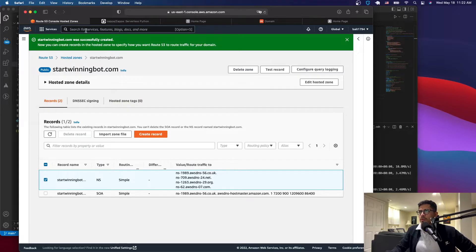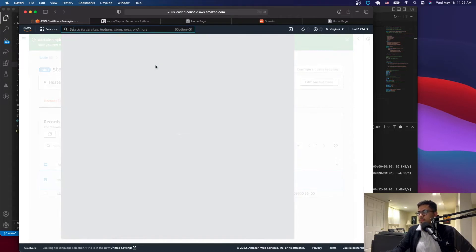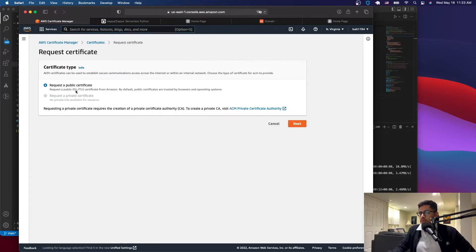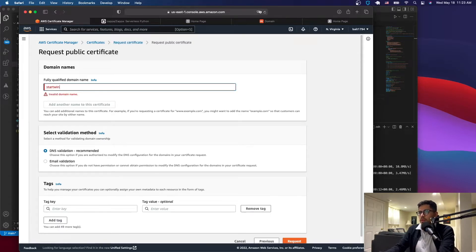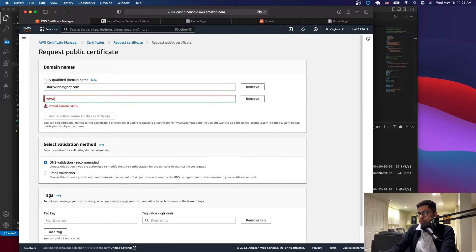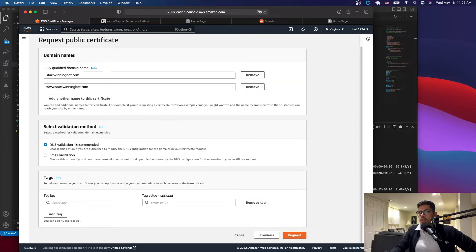Now you want to get a certificate, so go to Certificate Manager and request a certificate. This gets you the SSL and TLS certificate from Amazon. Go to Next, type your domain — for example, star-winning-bud.com — and also add the www version. Then select DNS validation.